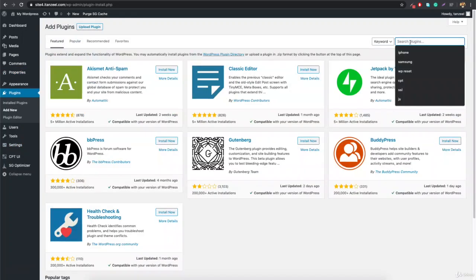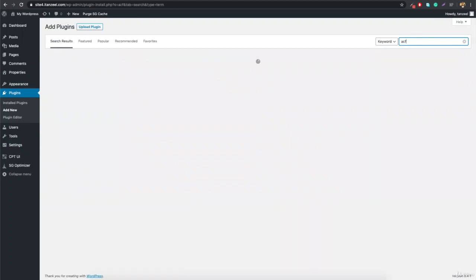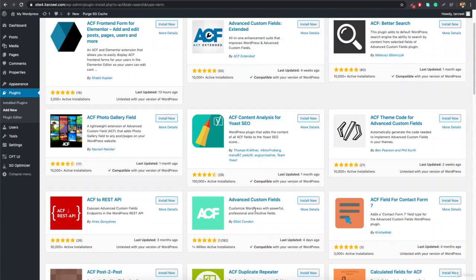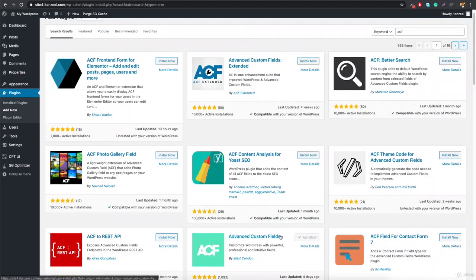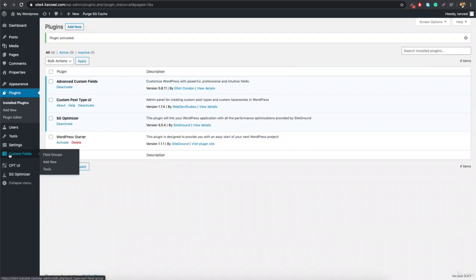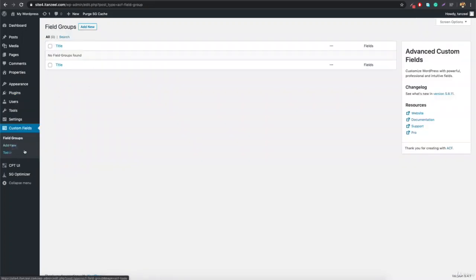You'll find the Advanced Custom Fields plugin. Click Install Now, then Activate. Once activated, you'll see it in the menu — it says ACF with a Custom Fields option. Go to Field Groups — this is where all your field groups will be. Click Add New to create a new field group.